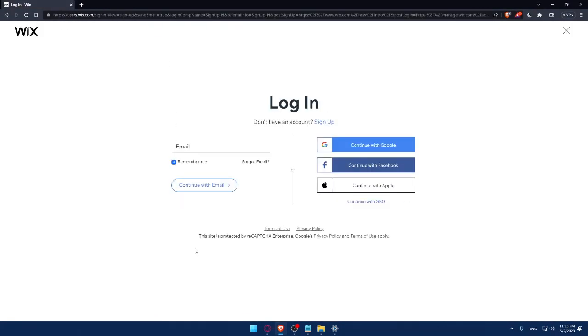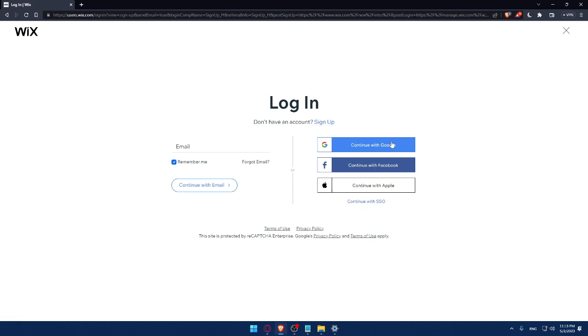Make sure to read this term of use and privacy policy so you don't get in any future troubles. This site is protected by reCAPTCHA Enterprise, Google Privacy, and Terms of Use Apply. And you can even login into your account with Google, Facebook, or even Apple or with your SSO.